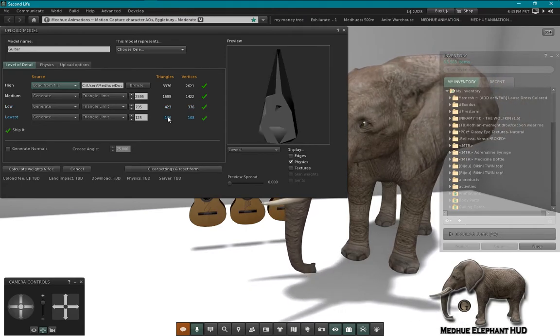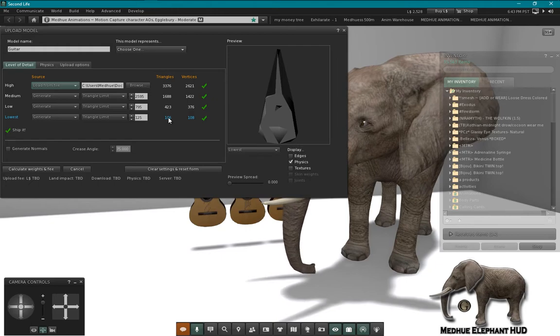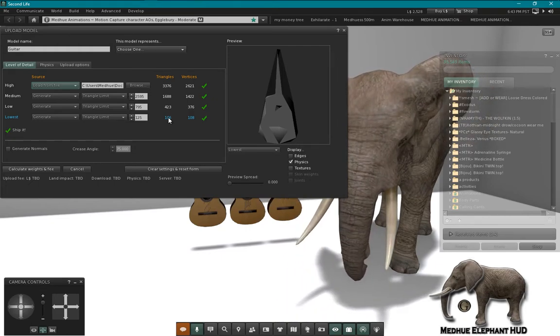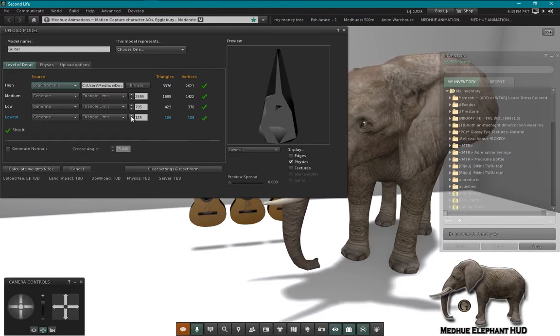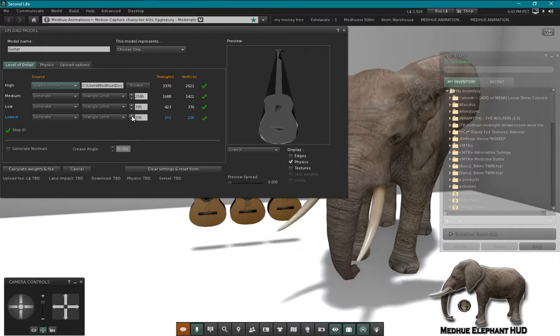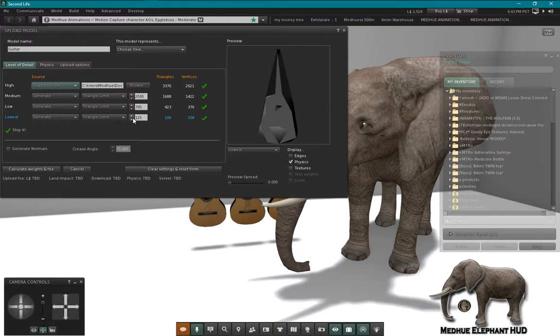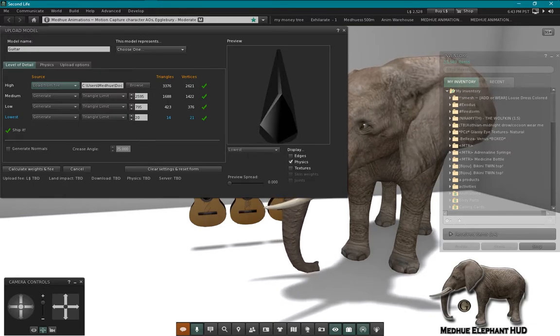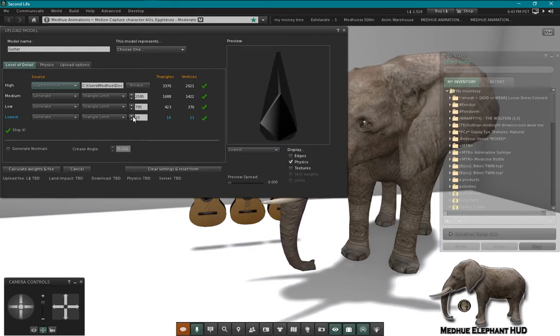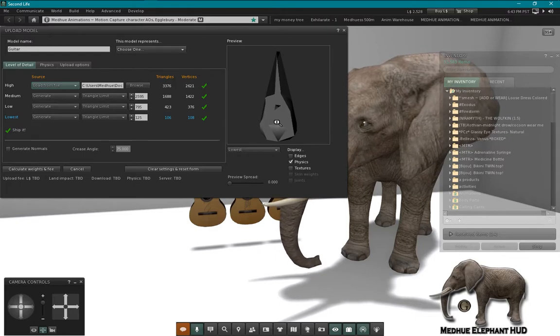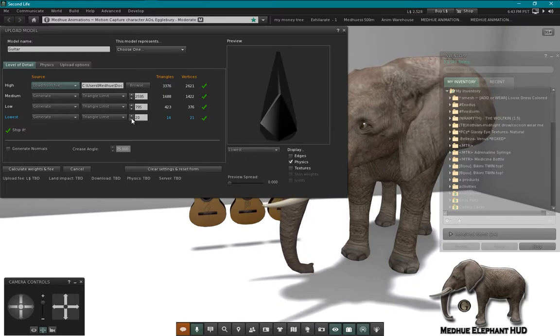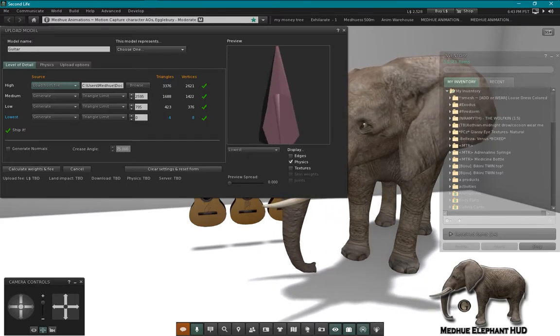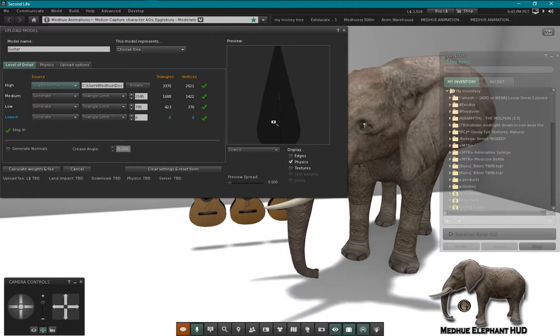It's still pretty high here, so the one figure that has the most effect on your land impact is the lowest LOD. So if we can get this figure down lower, then we'll have a much better LOD score. But as you see as I go down it really is distorting that mesh to the point where it no longer looks like a guitar. I mean even at this level that doesn't really look like a guitar.